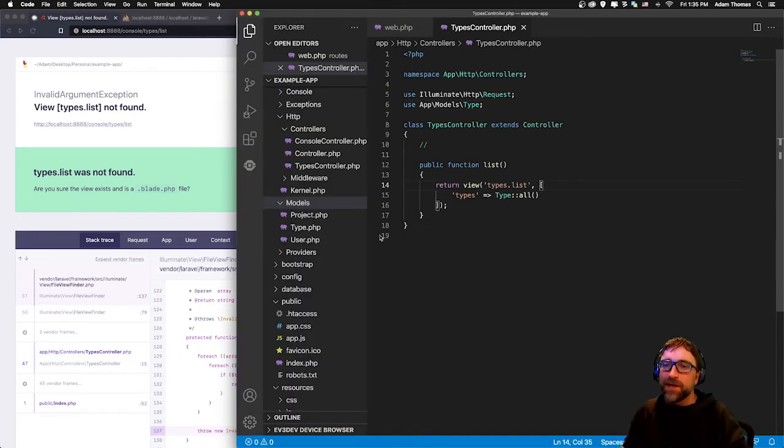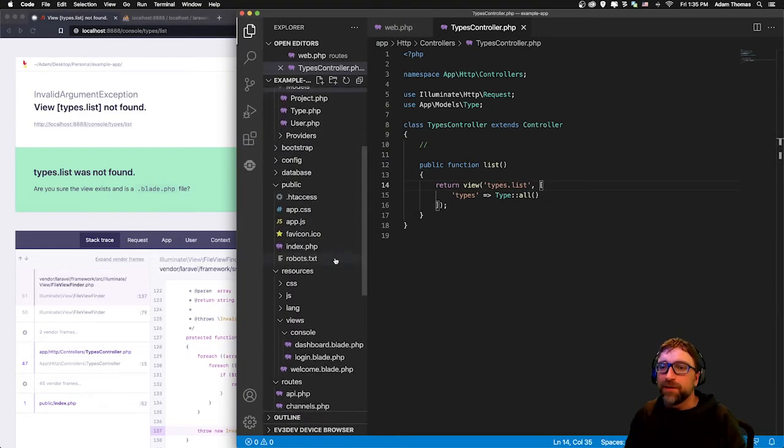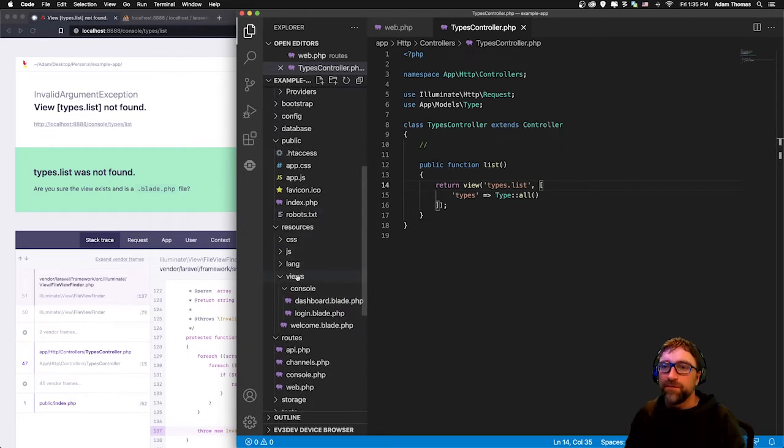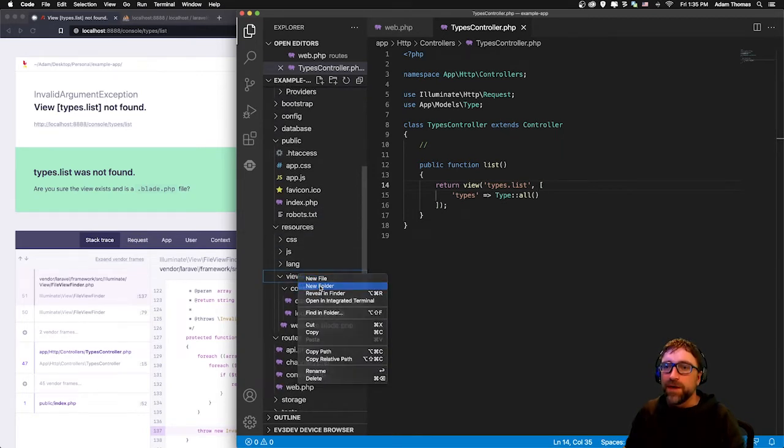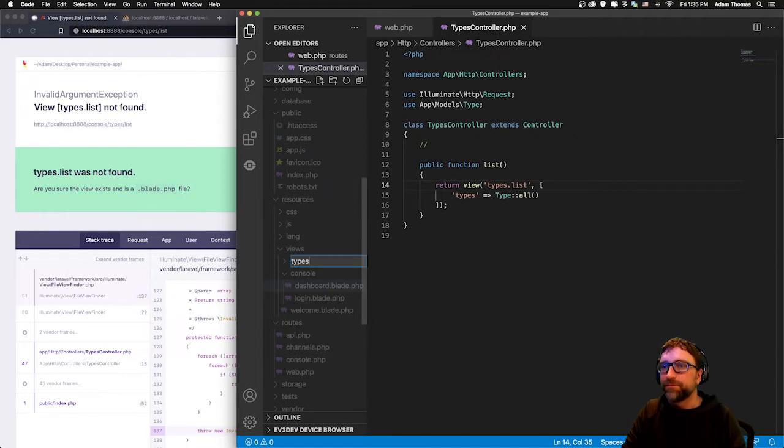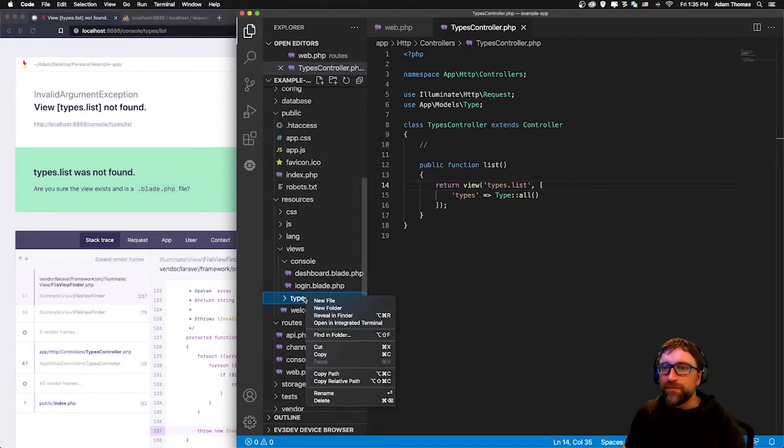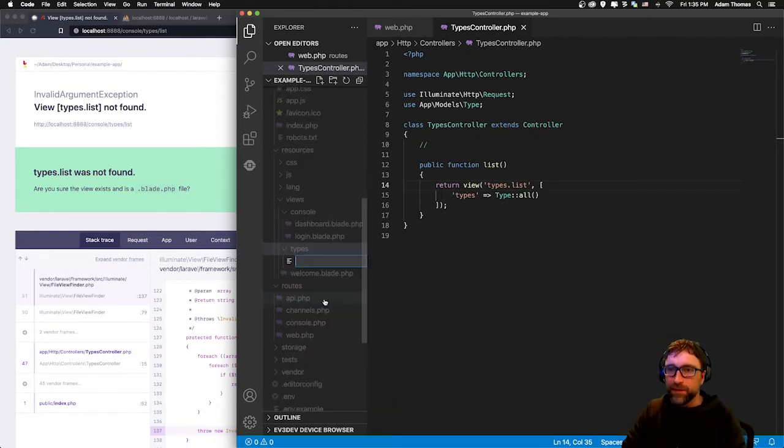Our last step will now be to create our view. So I'm going to go to my views folder, create a new folder for types, and create a new file called list.